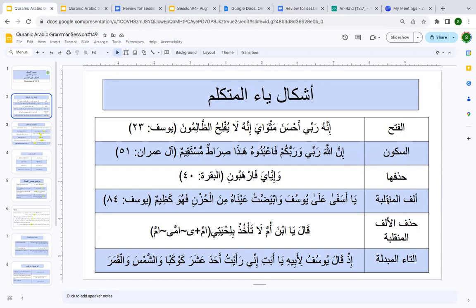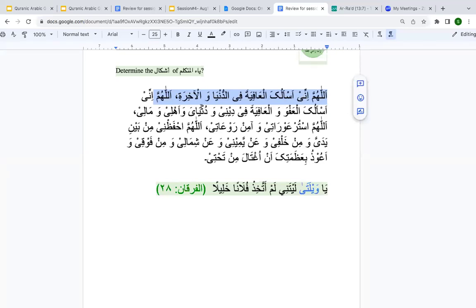When you go to the ashkāl or forms, the answer should be: is it with fatḥa, with sukūn, is there a ḥadhf of yā', or is yā' replaced by alif maqsūra, or there is a ḥadhf of alif maqsūra, or there is ibdāl? So the first one is with sukūn — we skip 'innī' — then 'dīnī' is also with sukūn. Now the word 'dunyā' — do you see any yā' al-mutakallim? Yes, you are seeing it with fatḥa. Anyone remember why? Because there is an alif of ism maqsūr before it. When yā' is attached to a maqsūr word, it has a fatḥa.